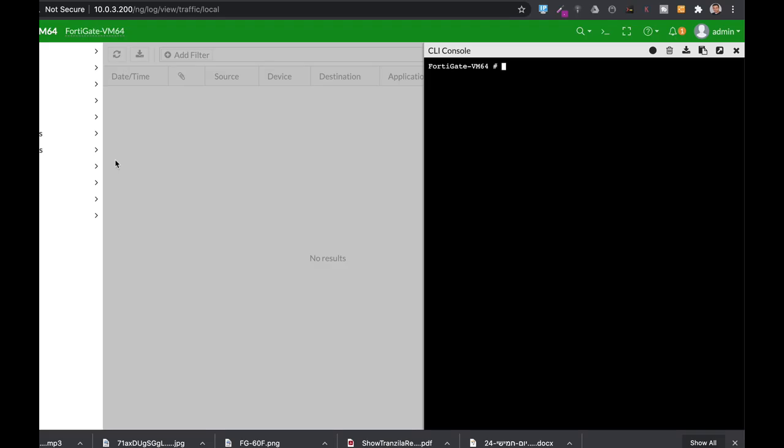Logs should be part of your auditing. When you audit a firewall, be sure that logs are there for at least 7 days. Look at the proper documentation of your firewall. Let's just do it here.